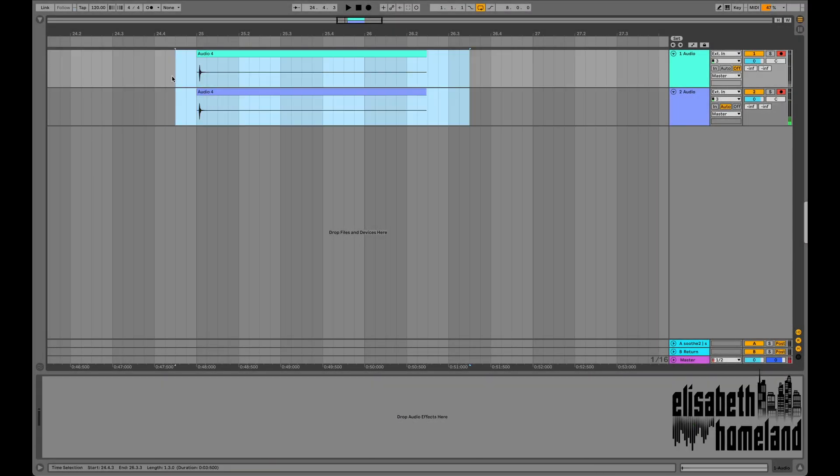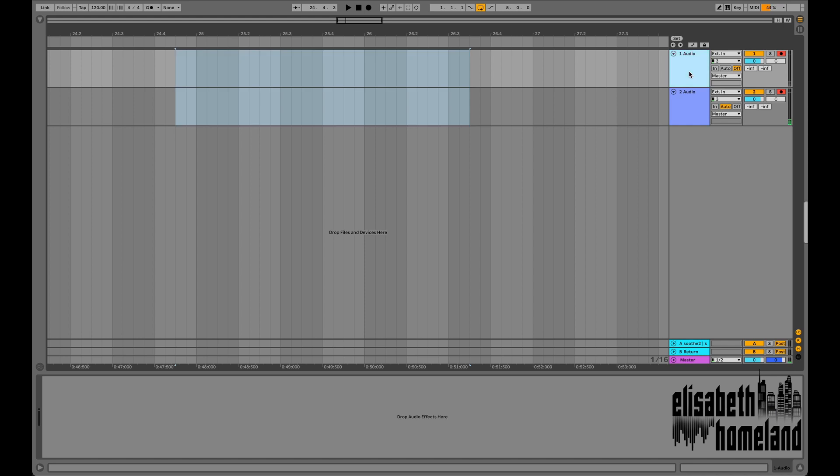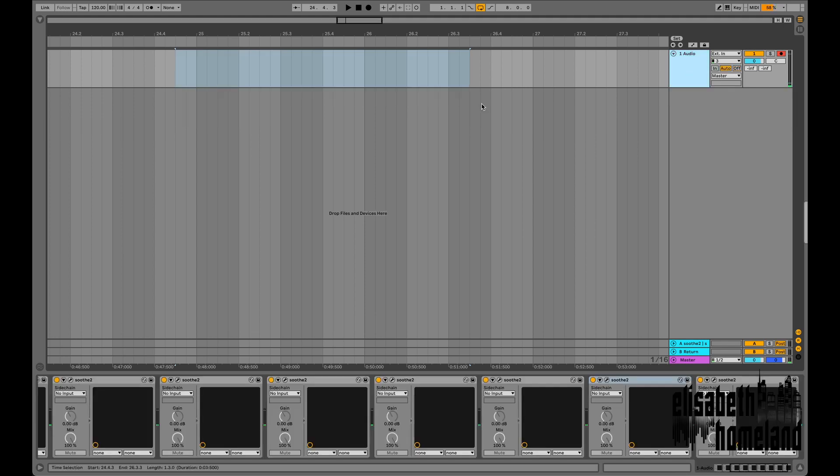So from now on you can have a much smoother workflow where you simply use one track for recording, then correct the latency issue with a simple shortcut.